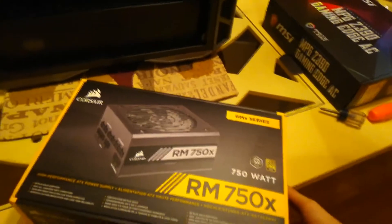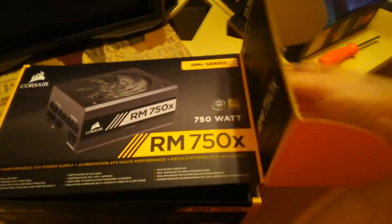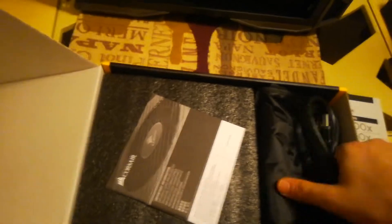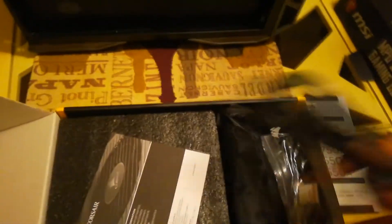Alright, so I'm getting kind of tired of just doing the time lapse. So we're going to do an unboxing on this one. That's the way it works. This is the power supply. This is our cable.